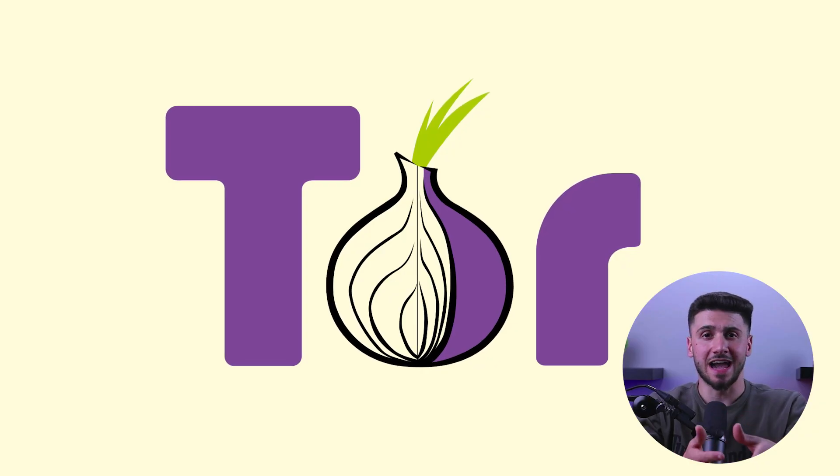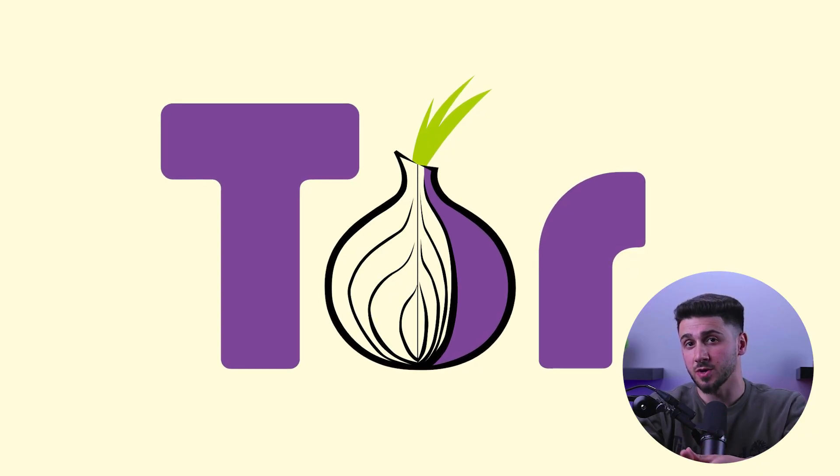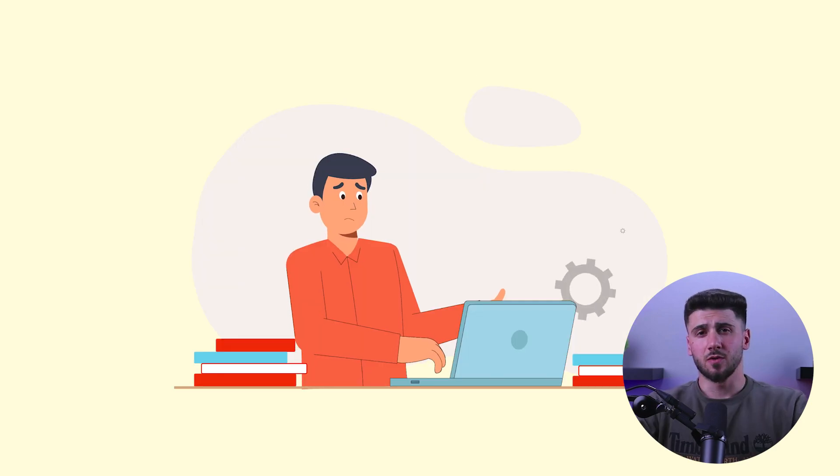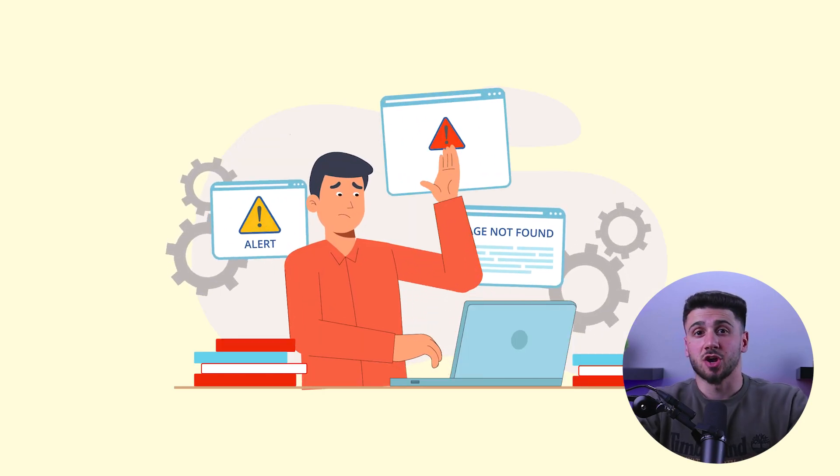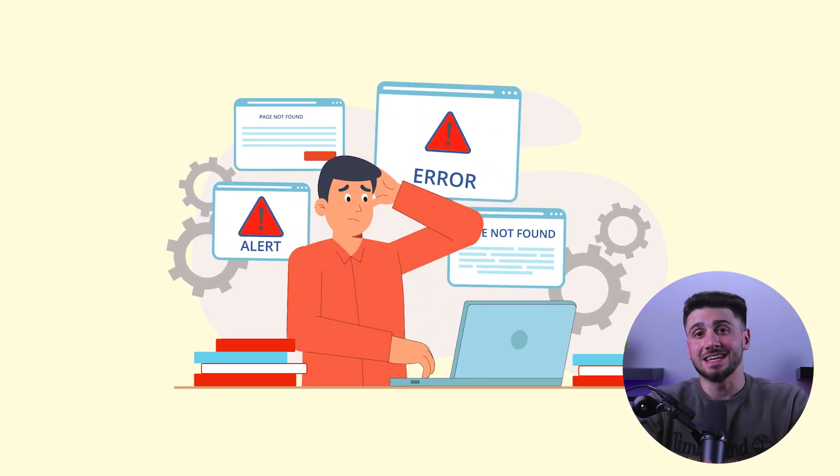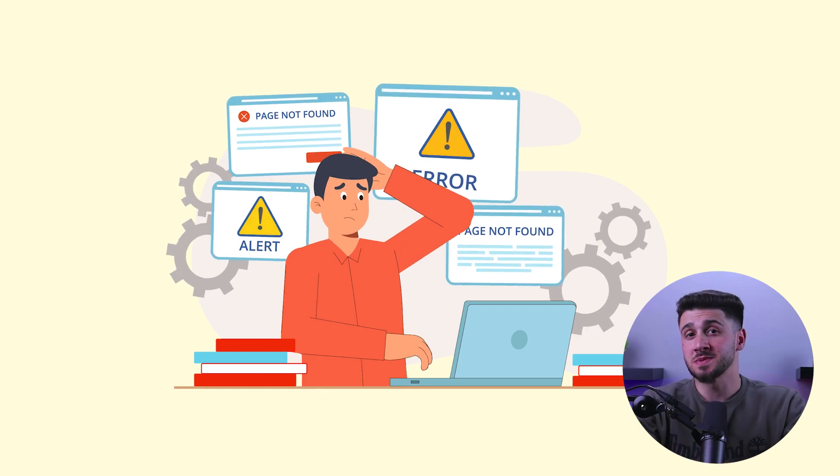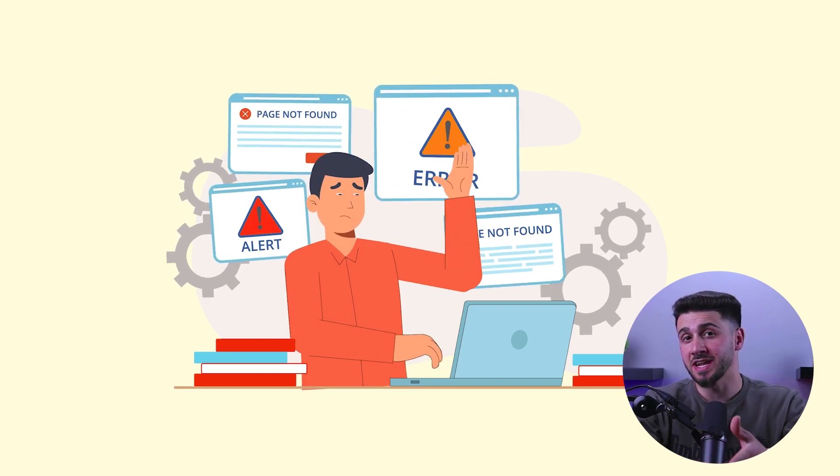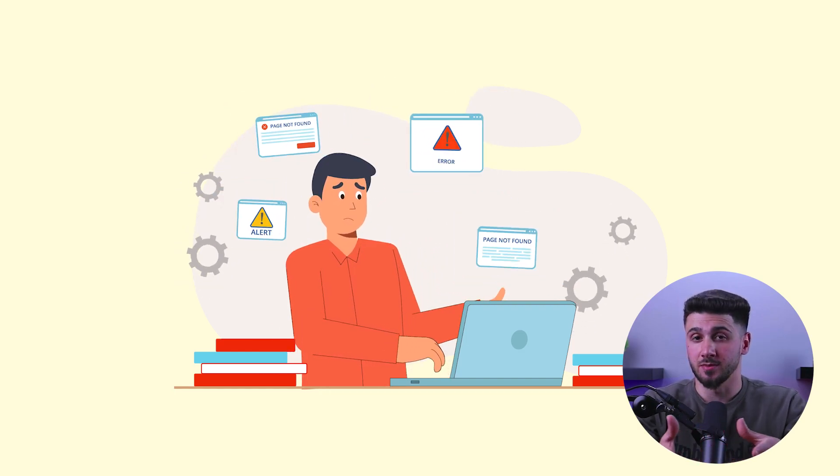First let's start by defining what the dark web is. The dark web is a part of the internet that can only be accessed through specific software such as Tor browser. Unlike the regular internet, the dark web is not indexed by search engines and the websites and content hosted on it are not visible to the general public.